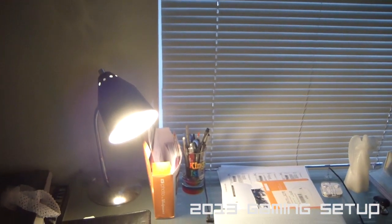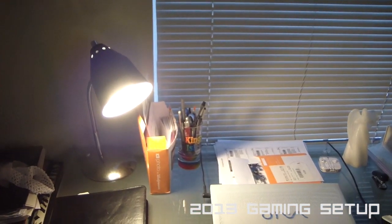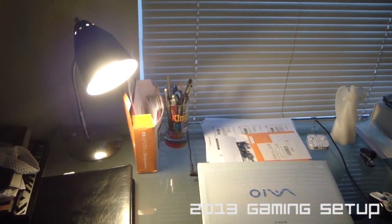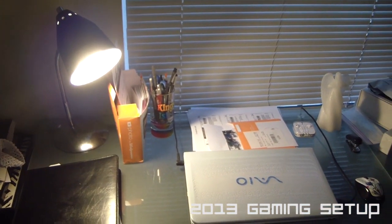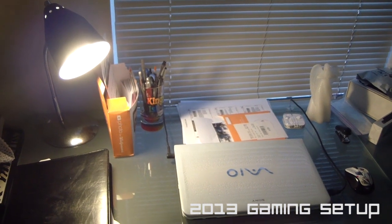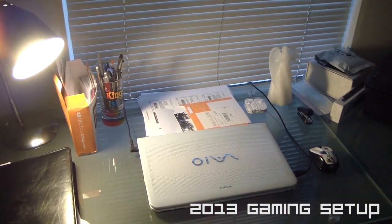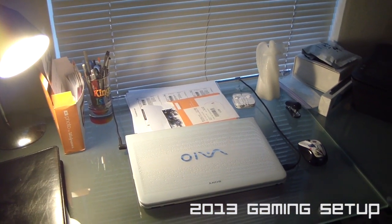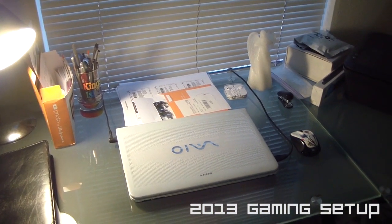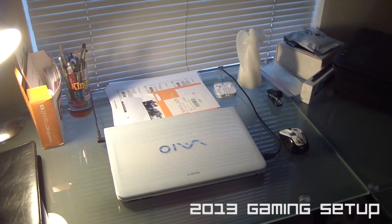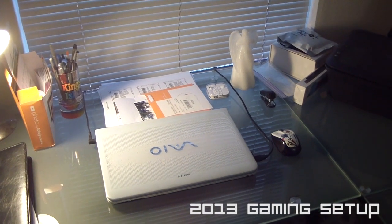What's up guys? Arctic here and this is my gaming setup. I've had a lot of requests to show this. So this is the 2013 edition of this setup.